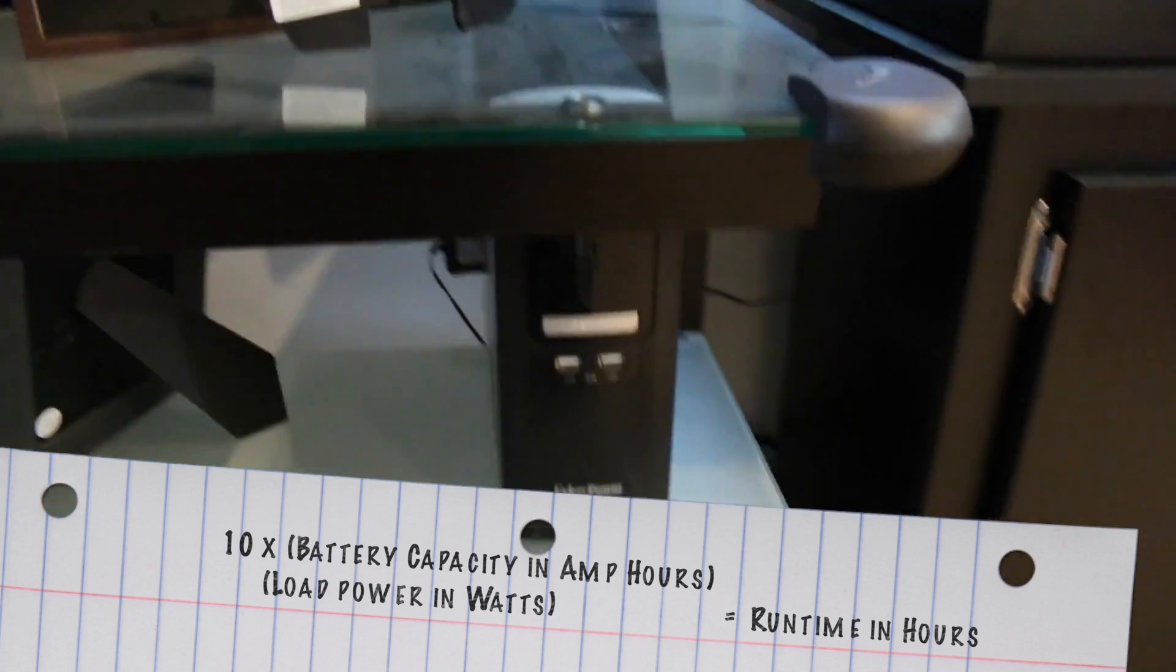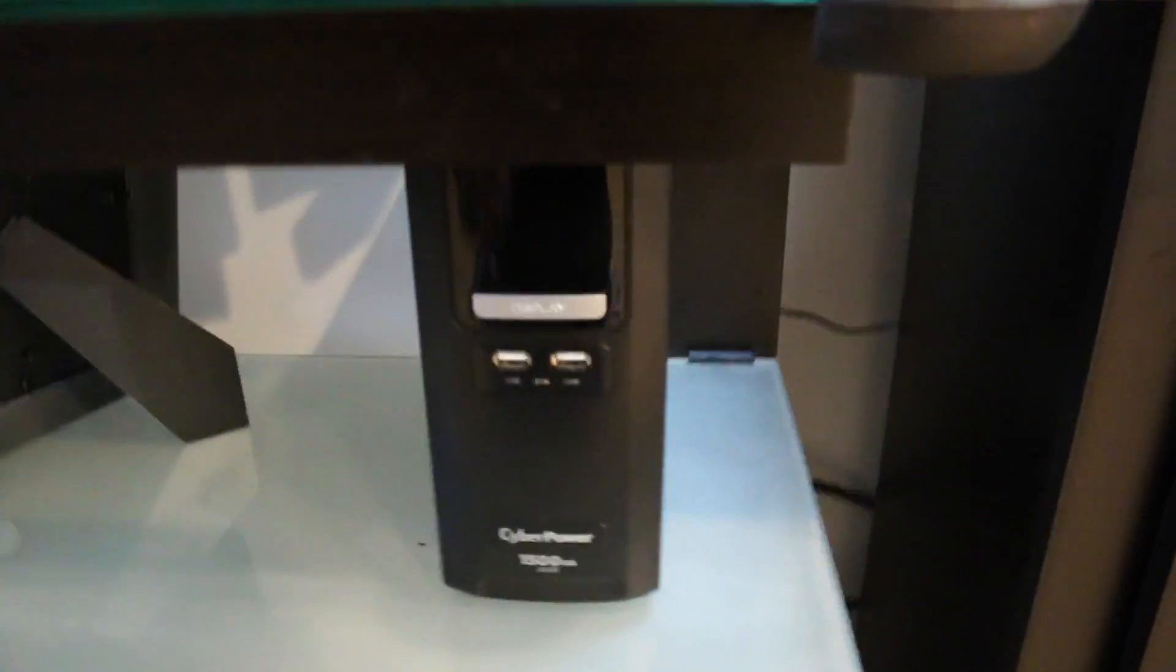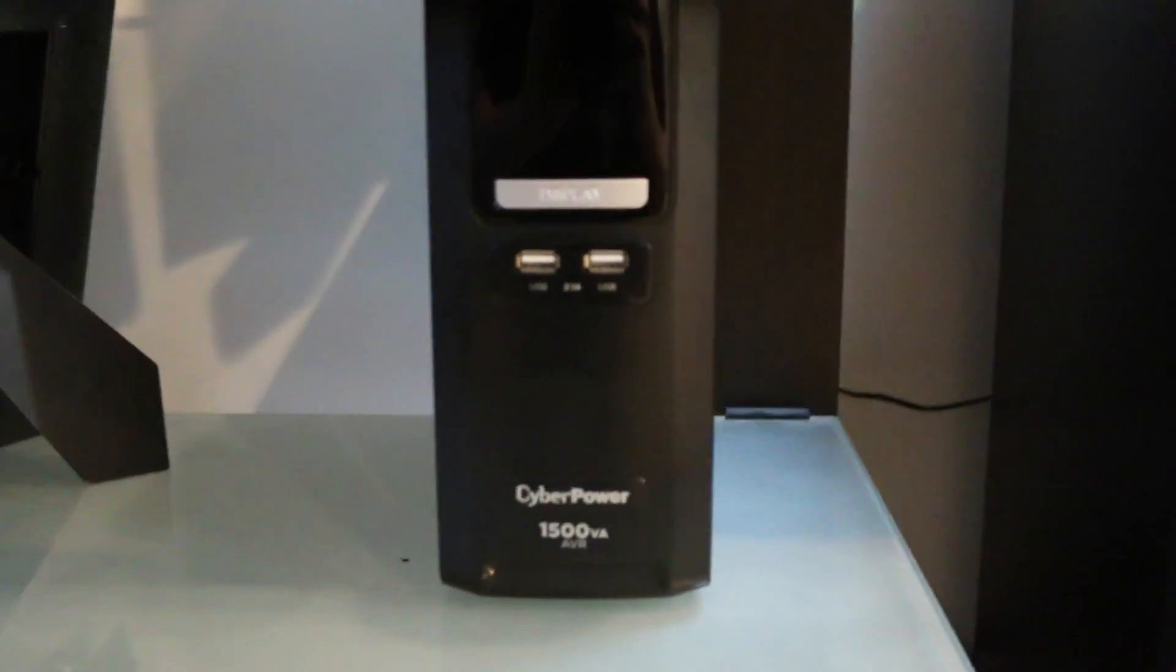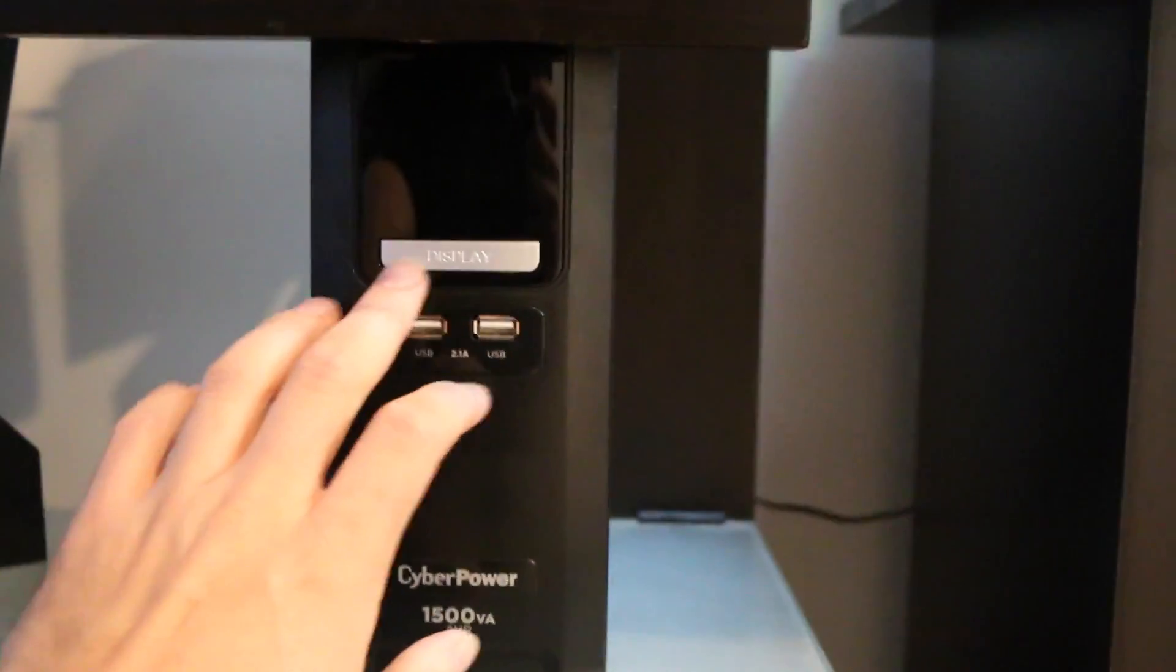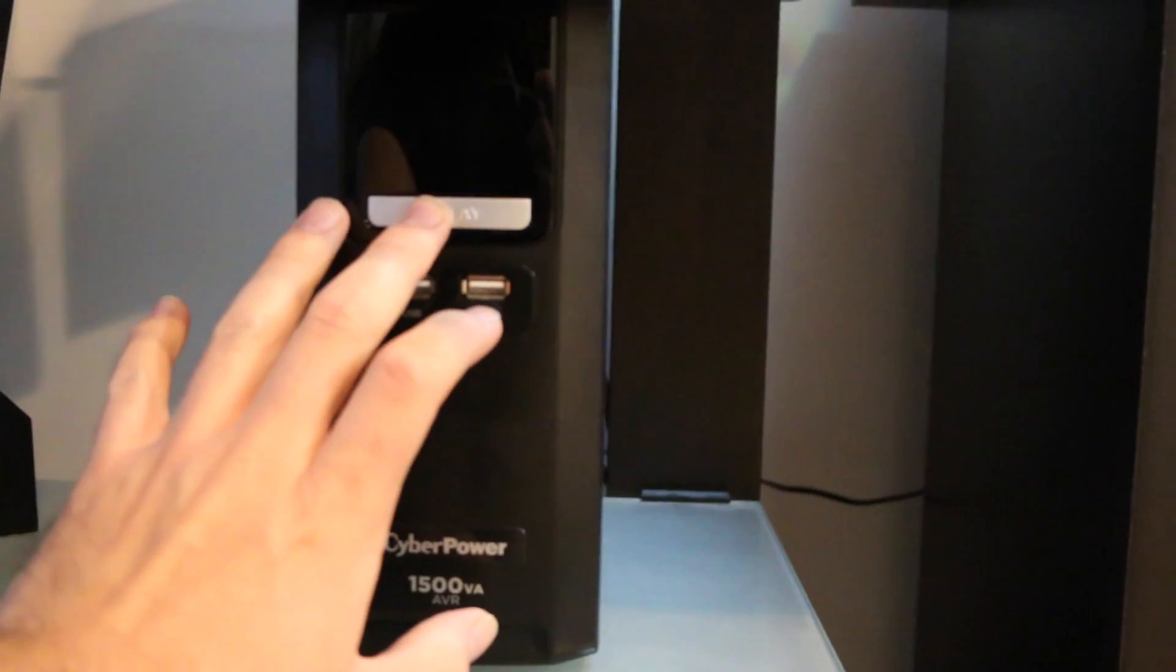Mine is, I just have it tucked underneath my TV stand here. And this one's really nice. It's got two USBs if you want to charge something on the front of it which I don't use.